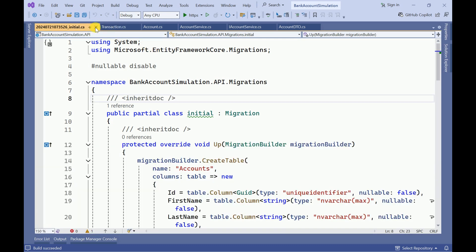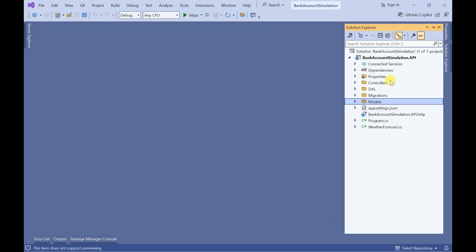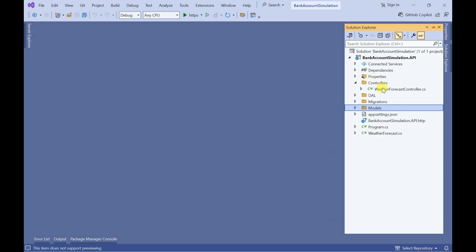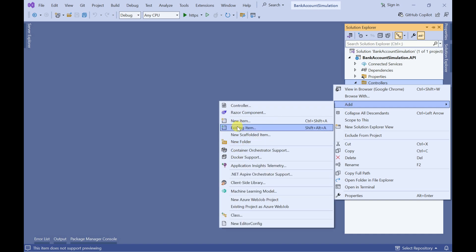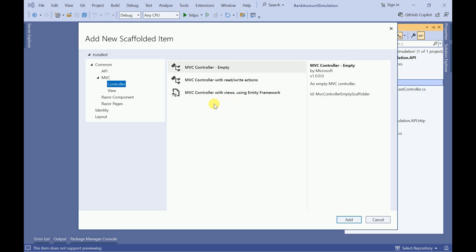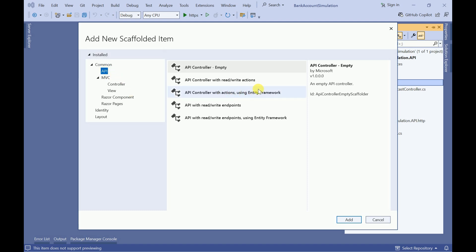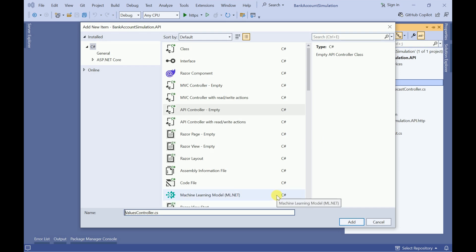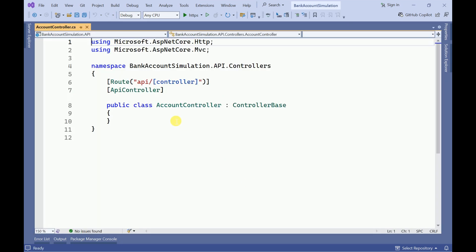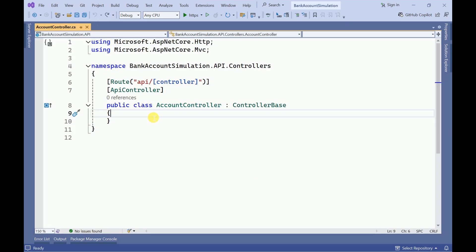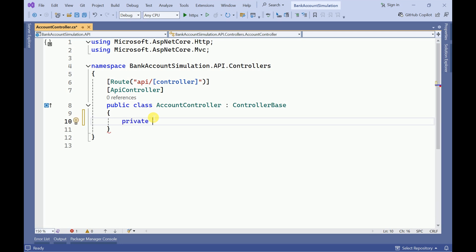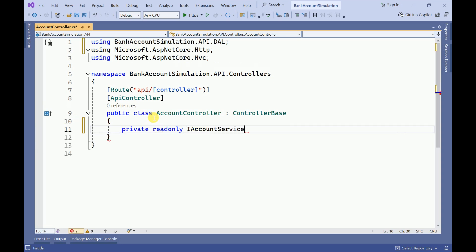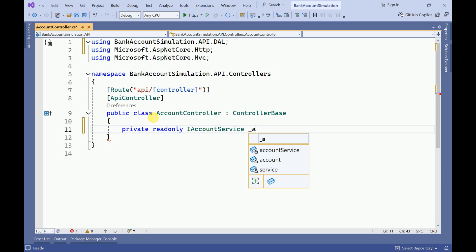Let me close all tabs. Now we are going to create one controller. Click on Add Controller, select the API, and create an empty controller. Click Add and I will name it AccountController.